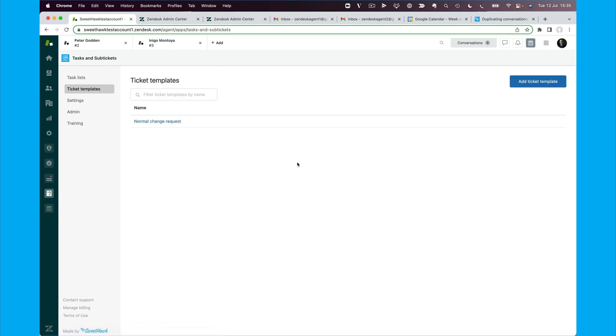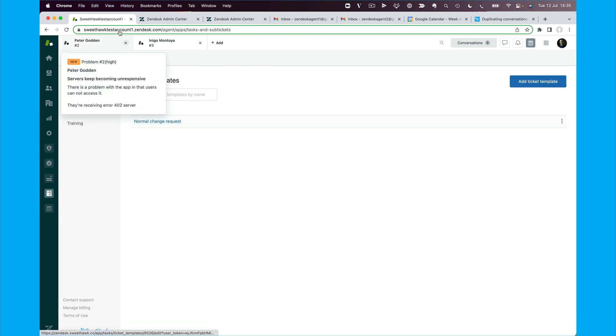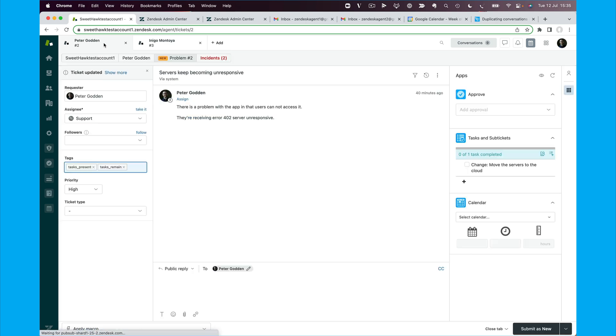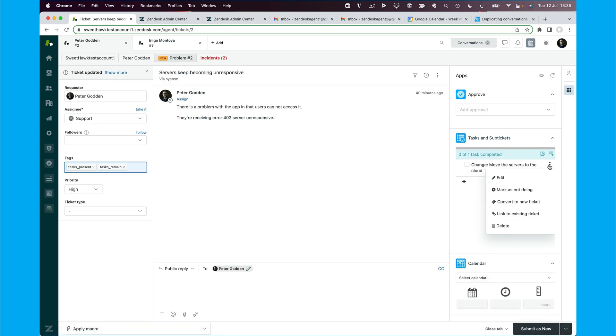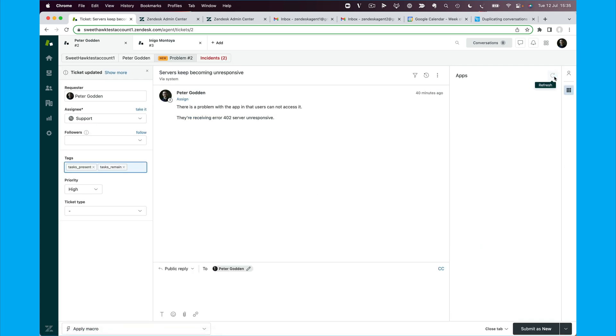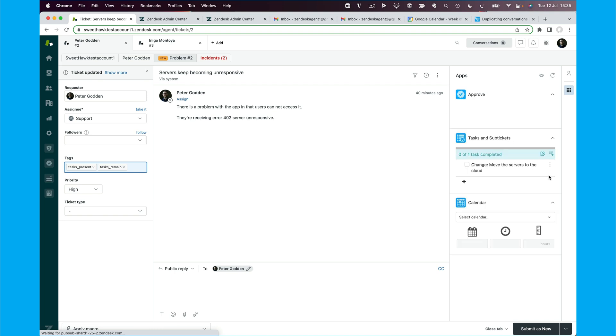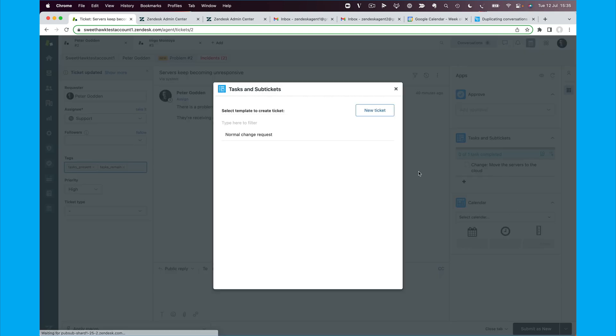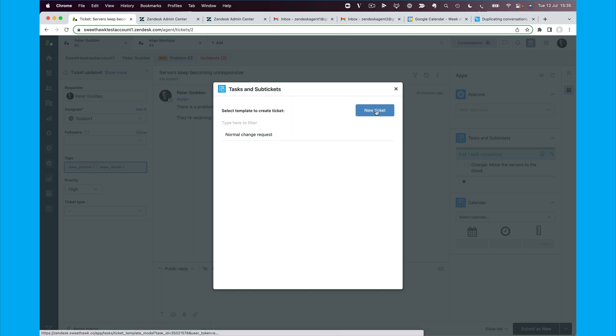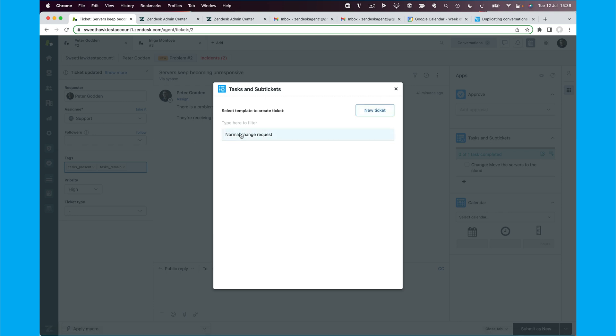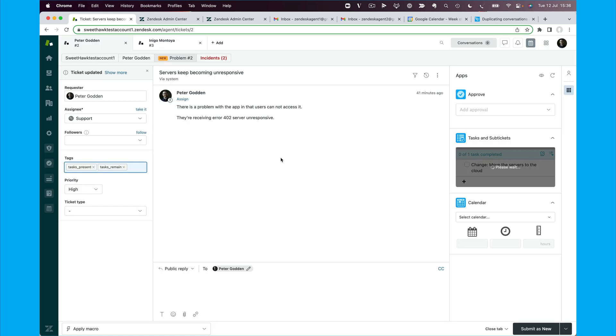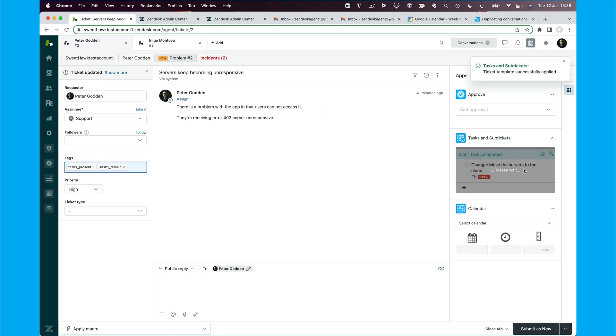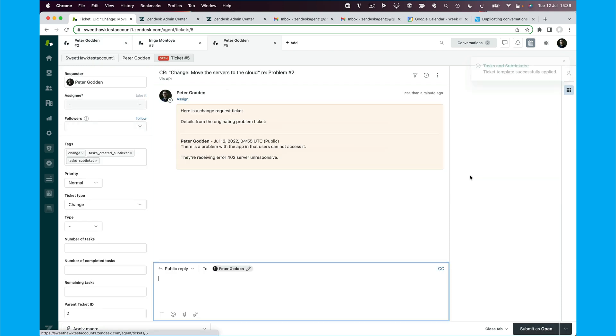So now we have a normal change request to be able to spin off our sub-ticket. So we can go here, actually I'll just refresh the apps pane. I'm going to say, okay, convert to new ticket. And rather than just going into a new ticket, we can have the option of spinning up a blank new ticket or using a saved template. And if I use this saved template, then this will spin up that sub-ticket, as you can see here.